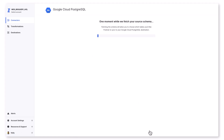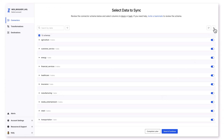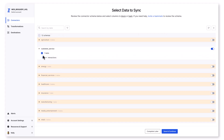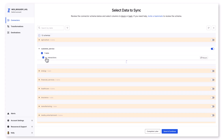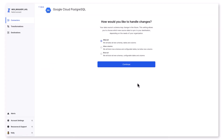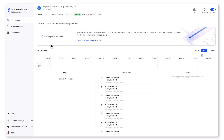Fivetran connects to and fetches the source schema, table, and column selection available in that Postgres SQL database. For this industry database, we have 12 schemas available. You can sync all schemas, all tables, and all columns, or selectively determine your data set. I just want the interactions table in the customer service schema, so I'm going to block all other schemas and tables from moving into BigQuery. Fivetran also needs to know how you want to handle incremental changes in case a schema changes — tables drop, tables are added, columns change. I'm going to allow all. Once those selections are saved and tested, I'm ready to start syncing.